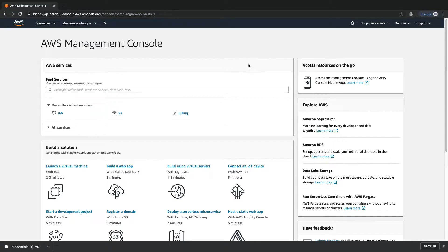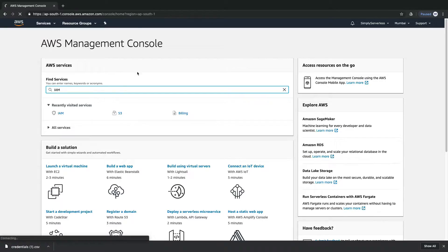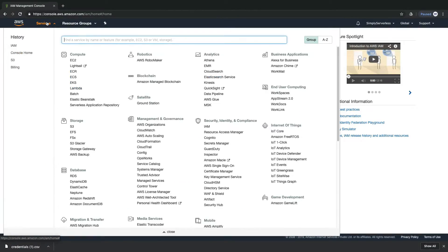The next step is to configure your AWS profile. For configuration of your AWS profile, first you need to create a user. Creating a user in AWS is pretty simple, and the simplest way is to use the AWS Management Console. Like S3, there is another service responsible for creating users, and that service is Identity and Access Management. We can search with the name IAM, or we can go to Services, then Security, Identity and Compliance, and click on IAM.